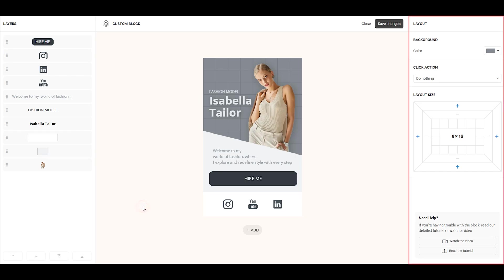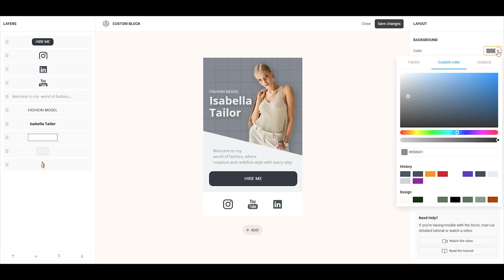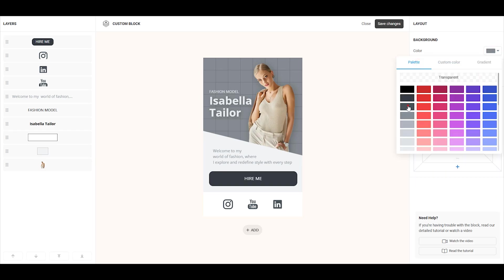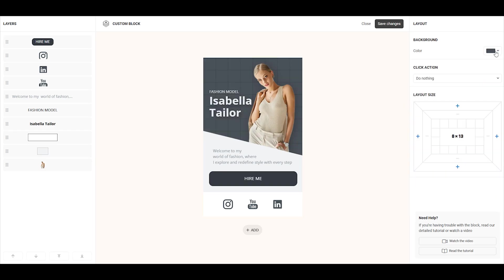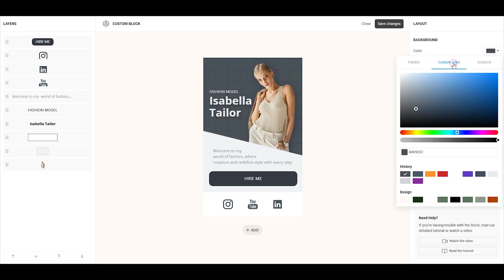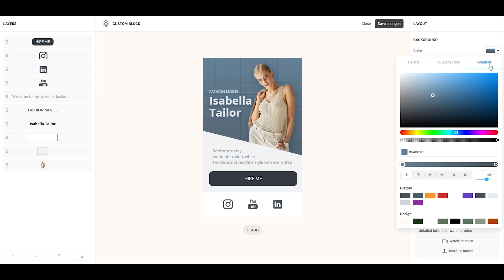On the right, you'll find the Layout panel, which contains the Layout settings. Here, you can customize the background by choosing a color from the palette, setting a custom color, or creating a gradient.